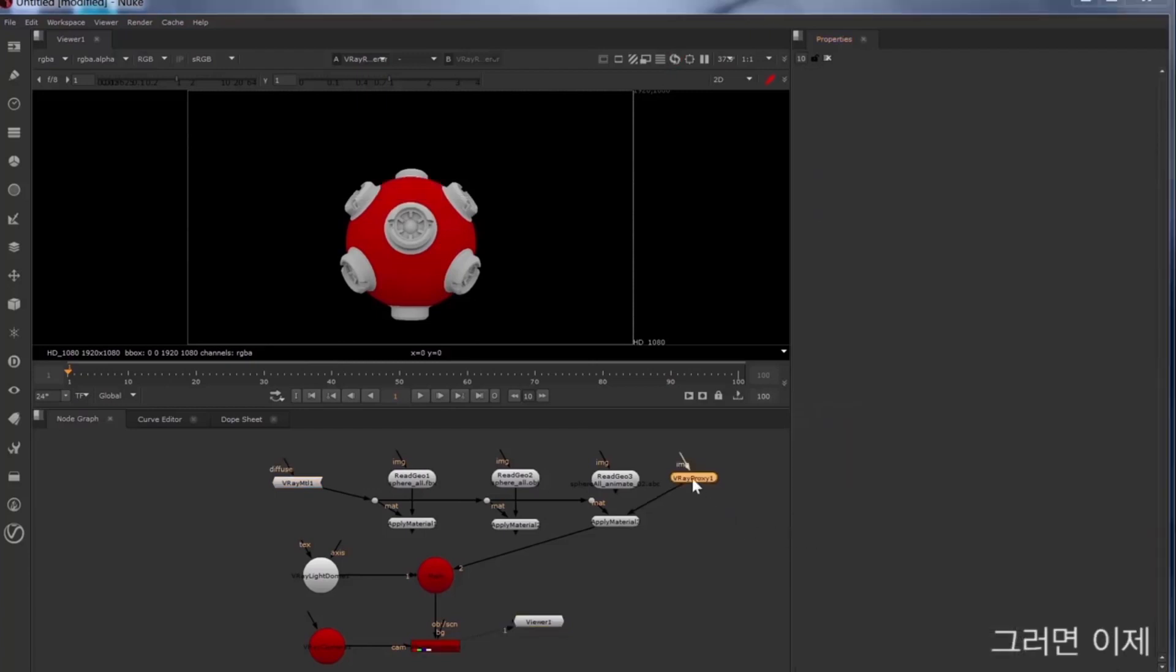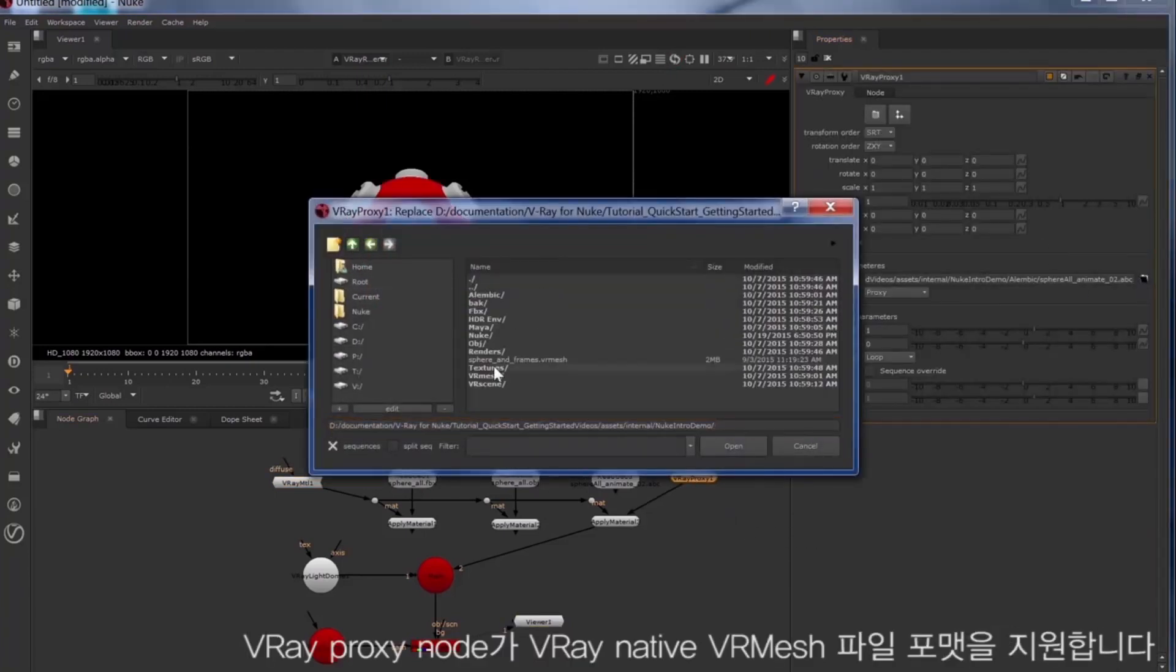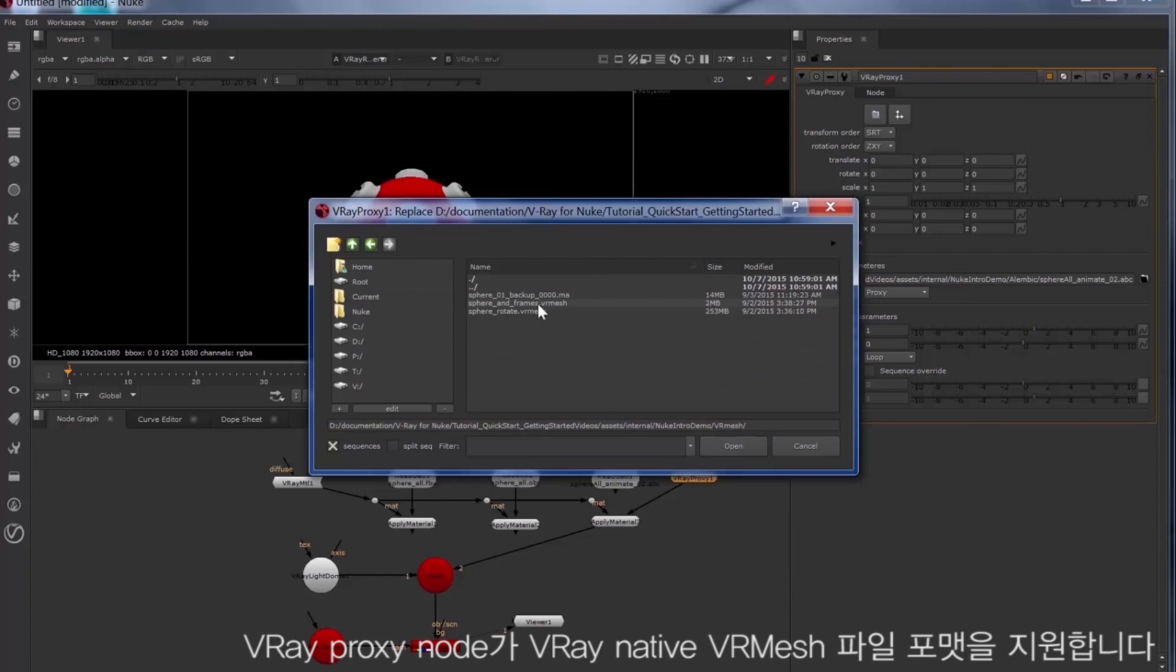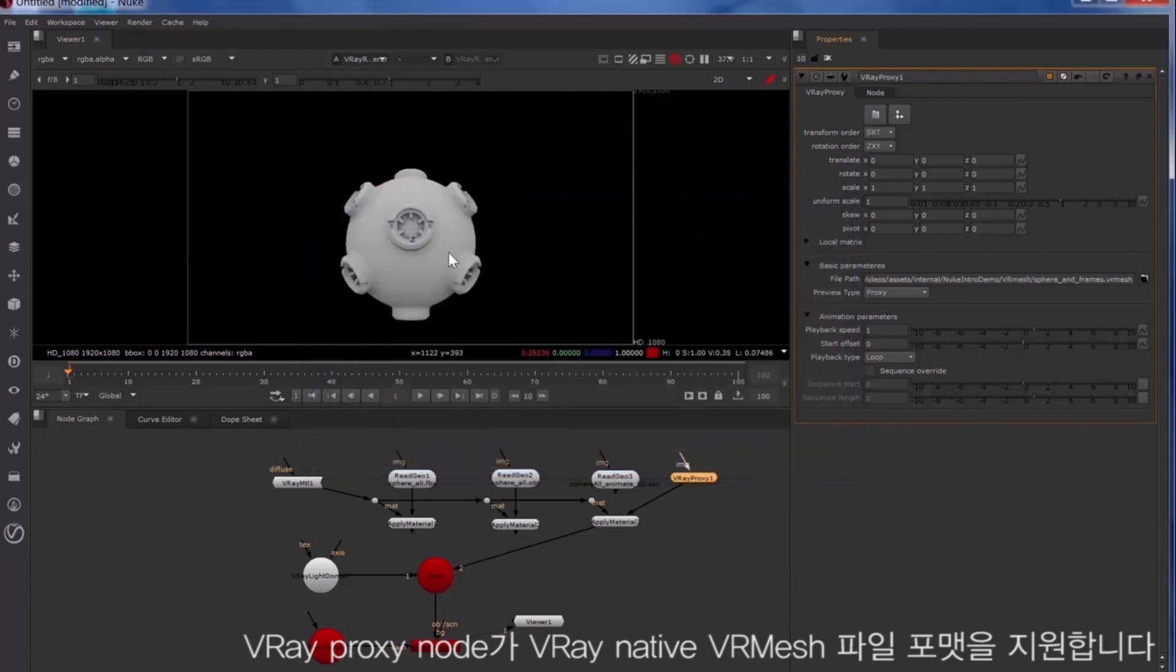The Vray proxy node also supports the Vray native VR mesh file format.